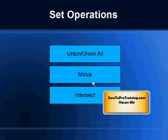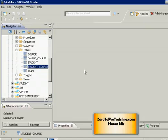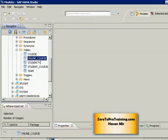Now it's time to take a look at the INTERSECT operation. I am connected to SAP HANA Studio. These are the tables we have in the system: course table contains data on instructor-led courses that we are offering, online_course table contains data on online courses that we are offering, student table contains data on students, student_course table contains data on the relationship between students and courses, which student is taking which instructor-led courses, and we have team table contains data on teams.